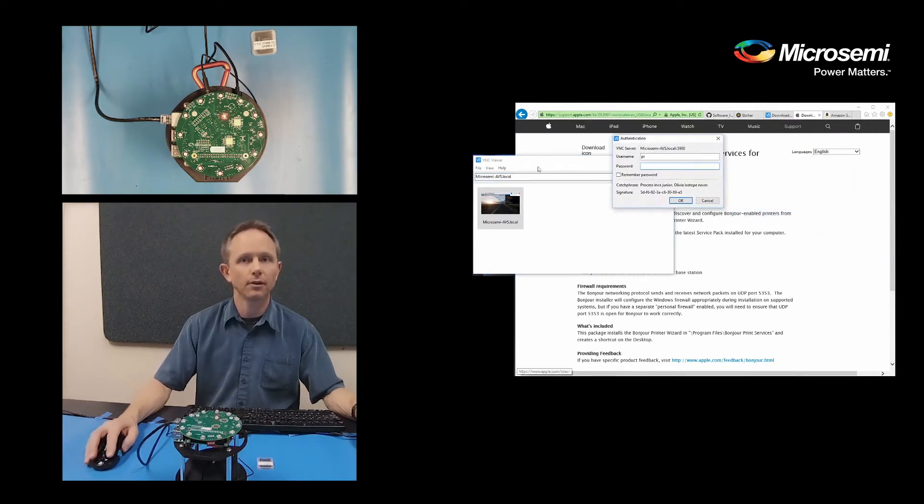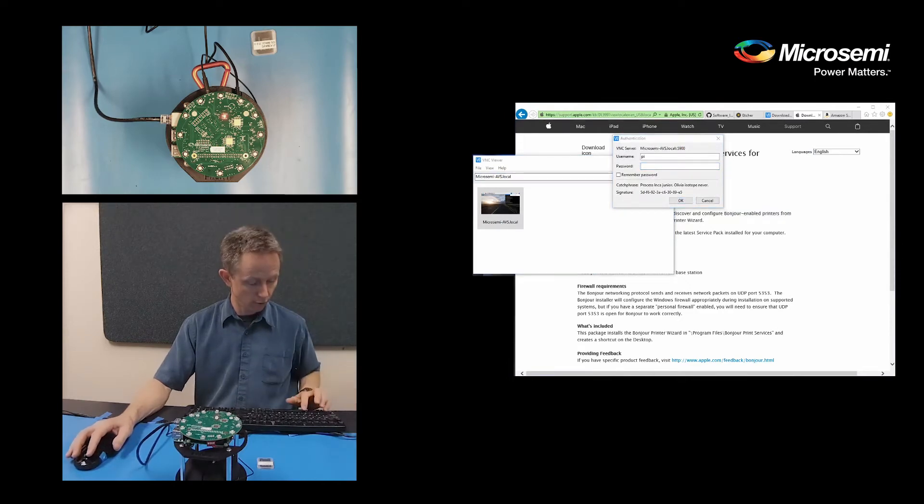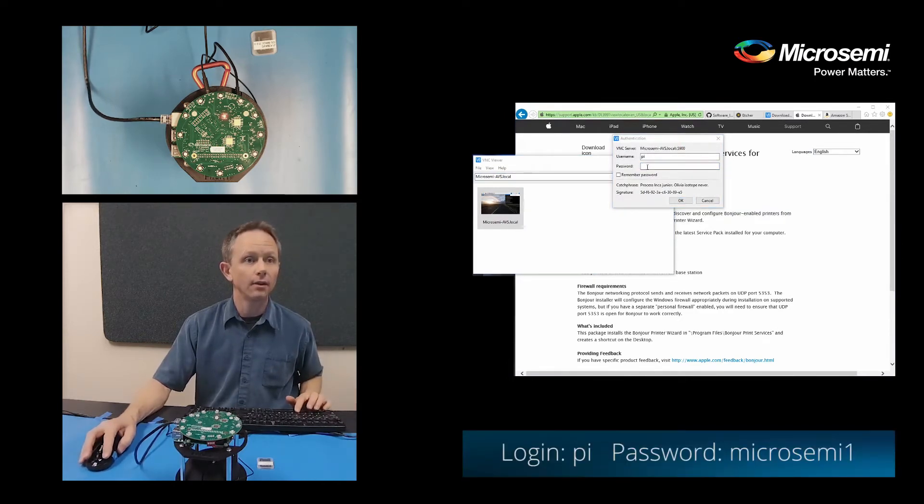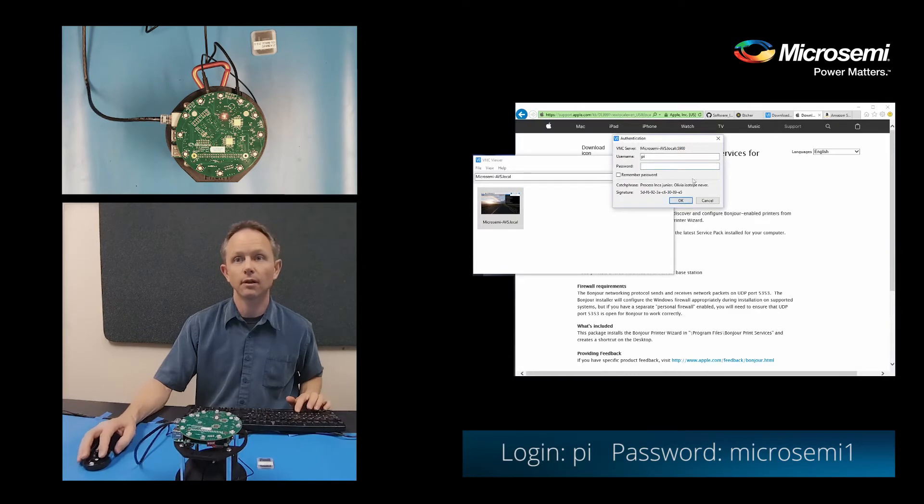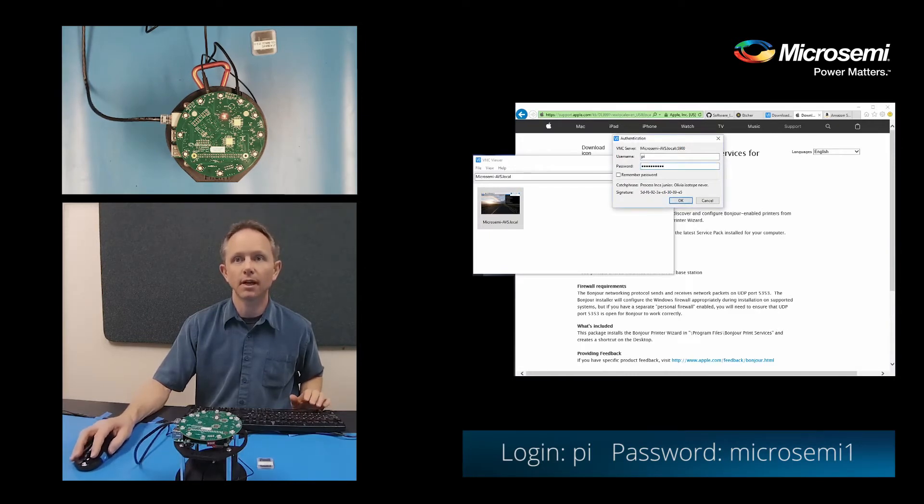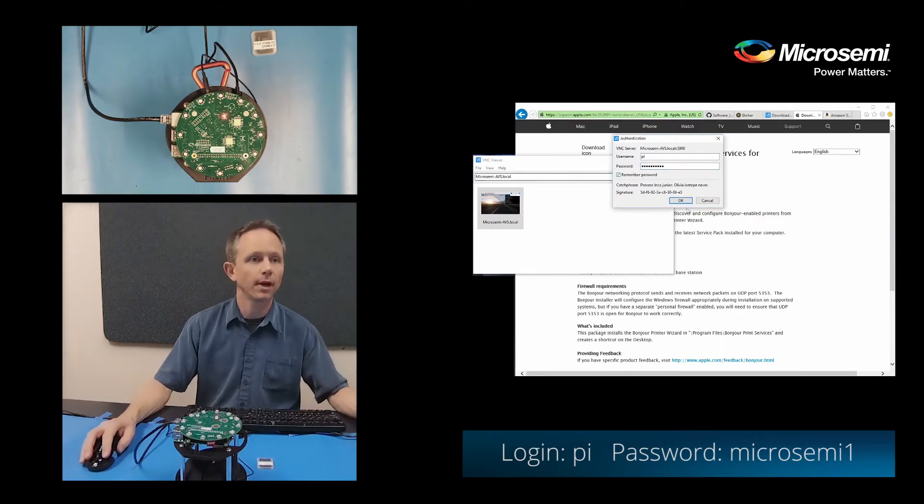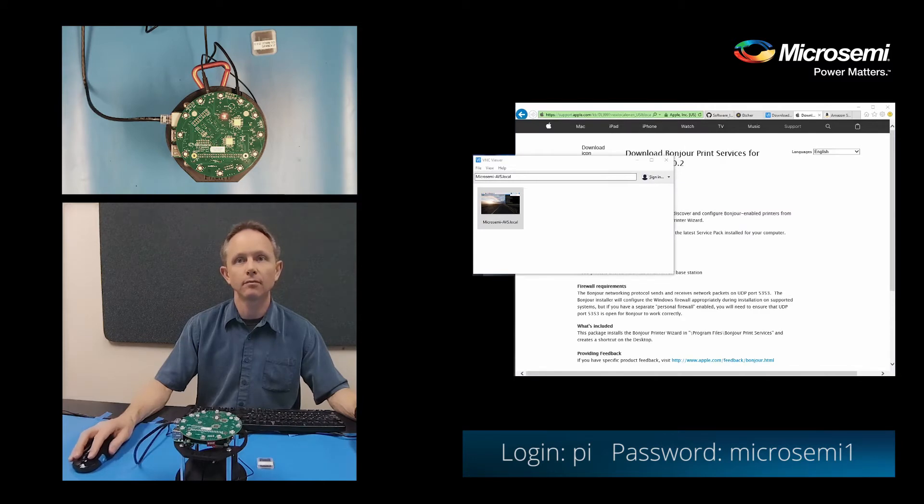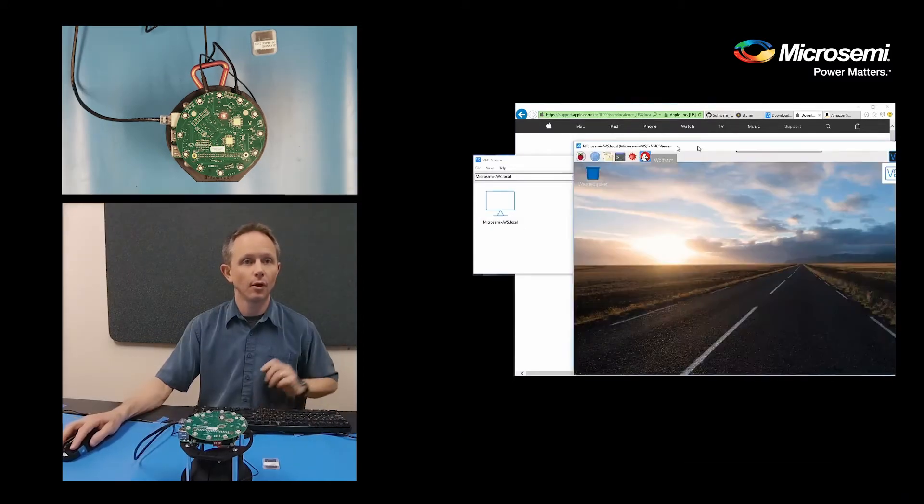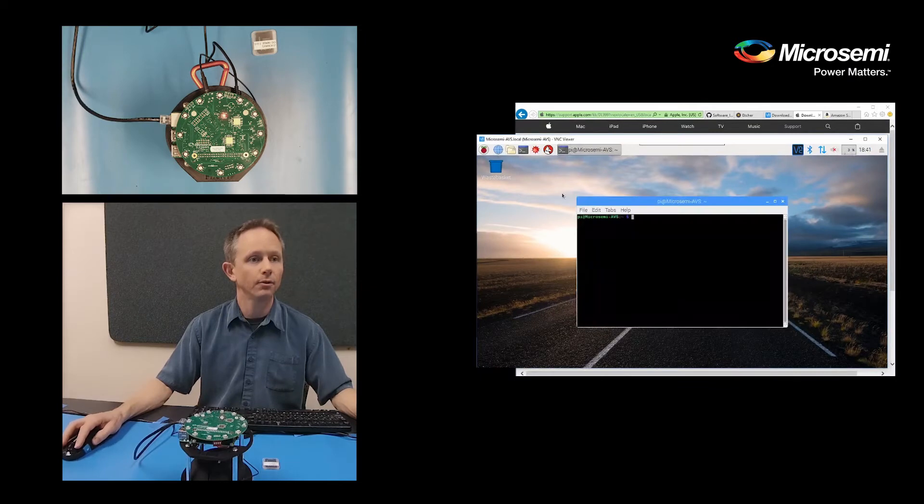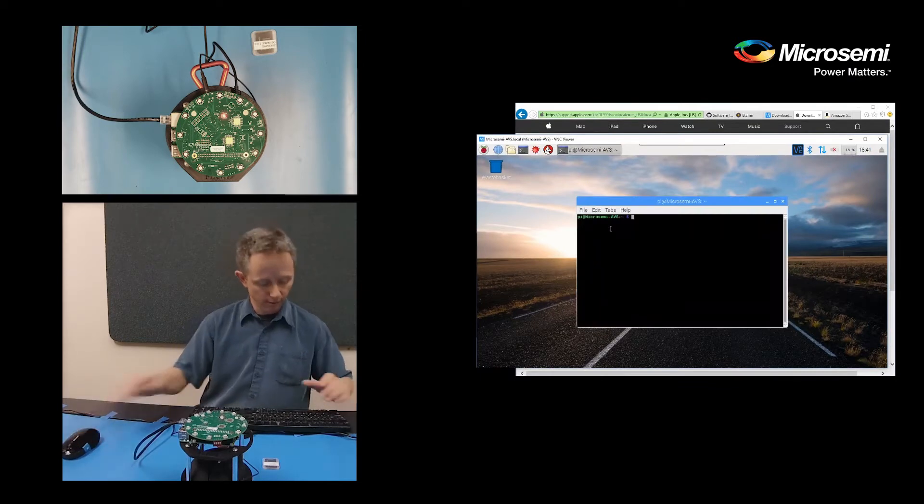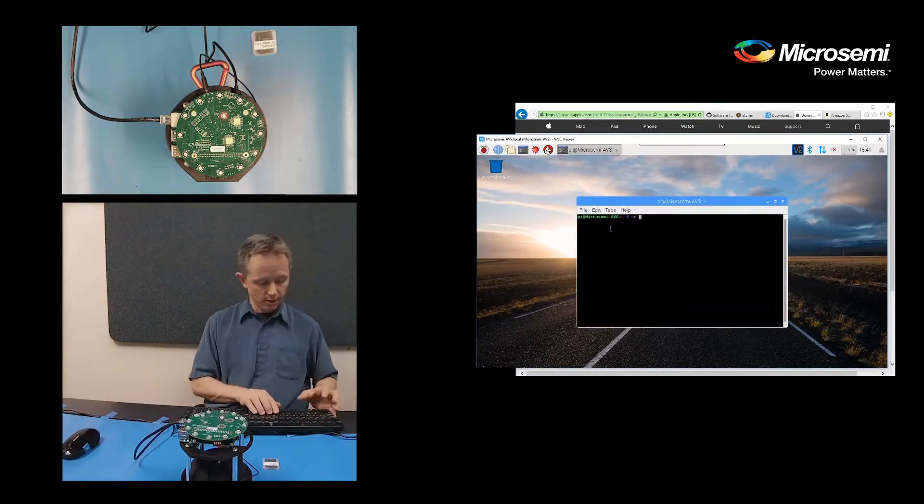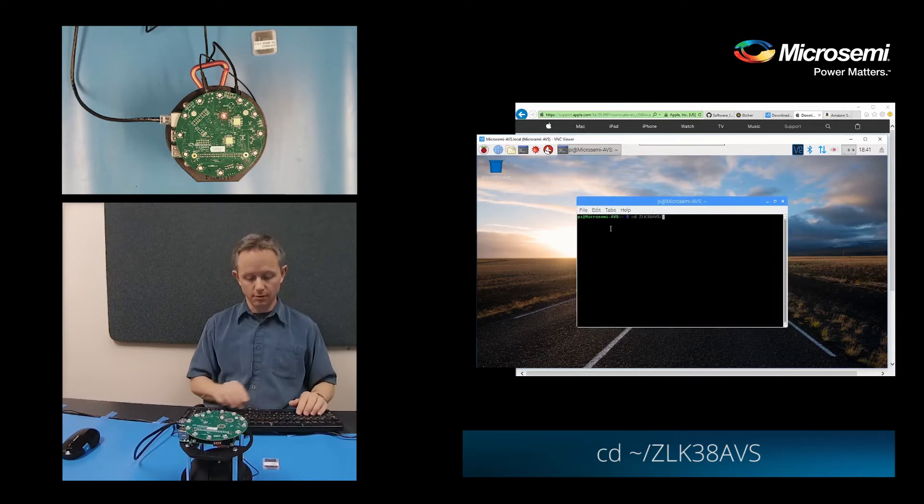And it will come up with an authentication window. So the user name should be set to Pi and the password is MicroSemi1. You can click remember password if you'd like. Now we've connected to the Raspberry Pi, open up a terminal window and change into the ZLK38AVS directory.